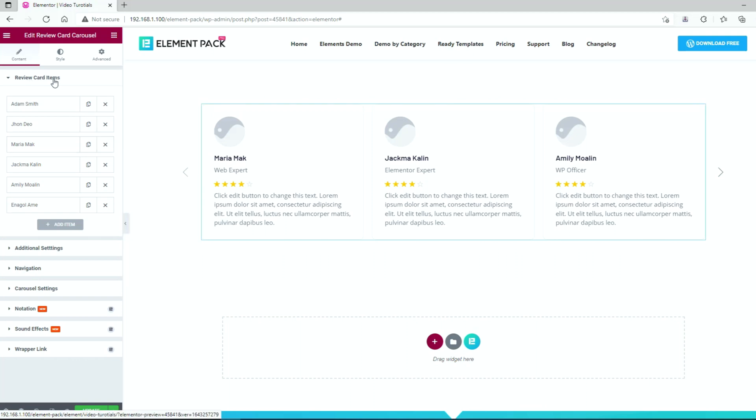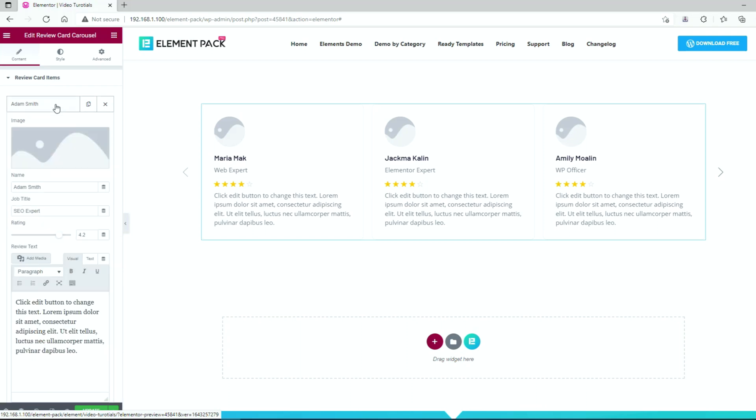From the content tab, you can see a bunch of item cards that are actually the review cards on display. You can add more items by clicking on the add item button or just go with the ones that are already here. Clicking on an item card will reveal the hidden options that are an image field, name, profession, rating, and description.